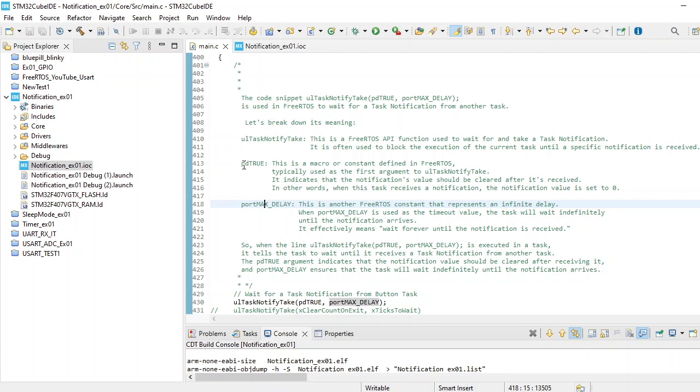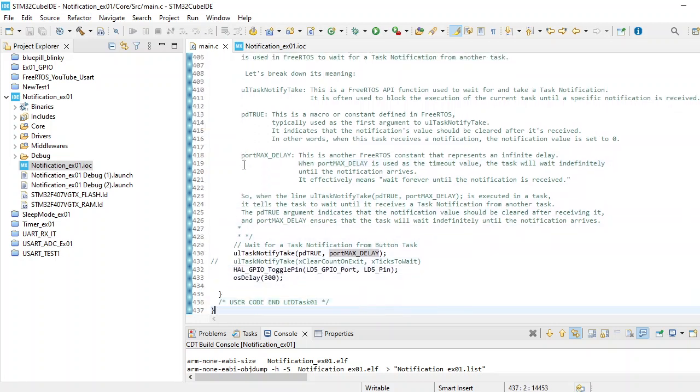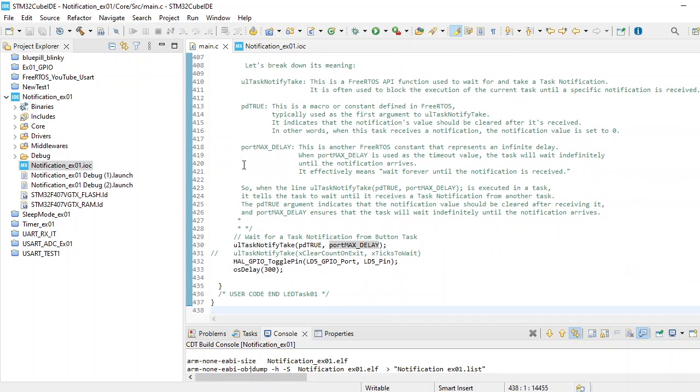When you provide the constant portMAX_DELAY, this constant is defined in FreeRTOS, it waits for infinite and effectively means wait forever until the notification is received. When the line is being executed, it is just in an infinite loop waiting forever for that notification to be received.